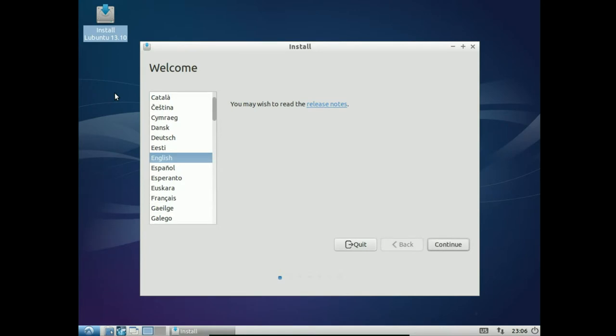Alright, there's our dialog box. Again, you'll get the language selector. Again, I speak English. So, we'll select English and hit continue and it should take you to the next screen there.